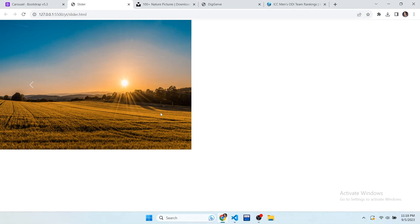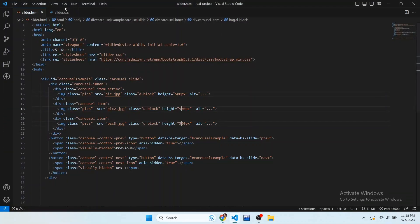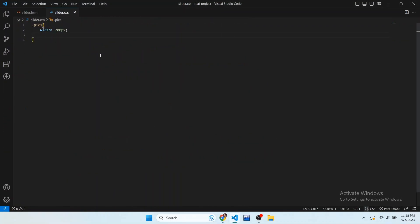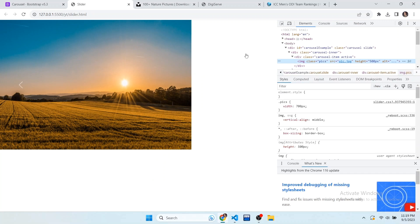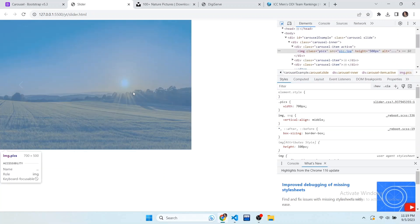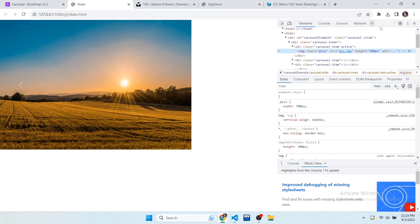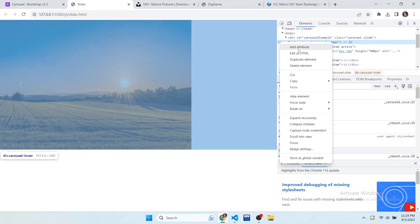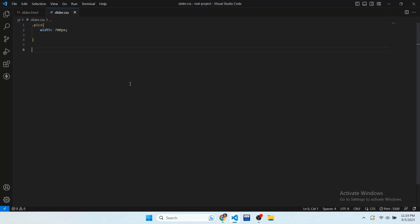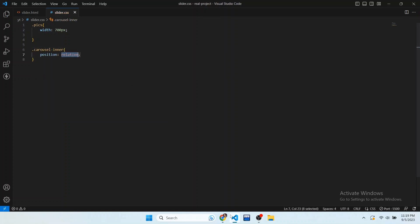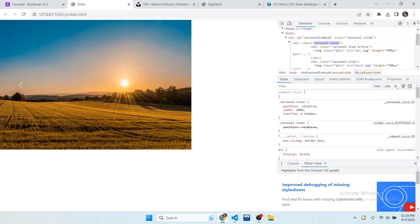Now I want to move this container to the center. Right-click and go to Inspect Element. You can see this container contains a class of carousel-inner. Let's target that class and move the container to the center of the page. In VS Code write .carousel-inner and set its position to relative.